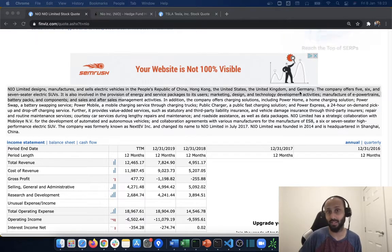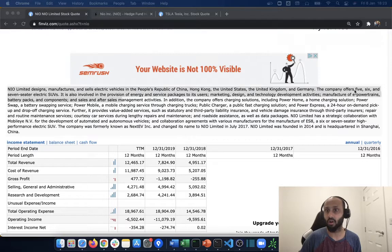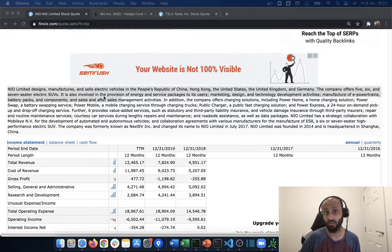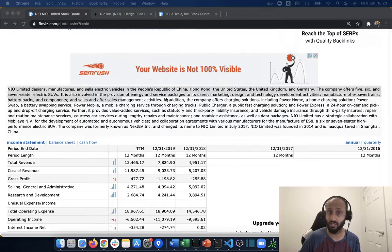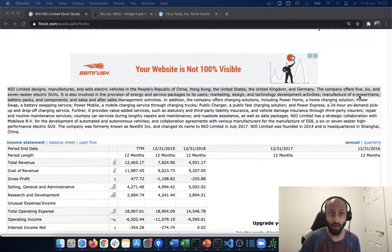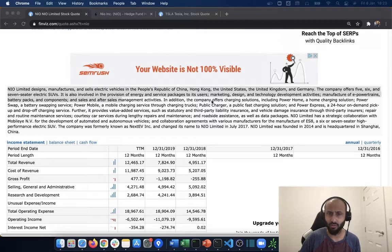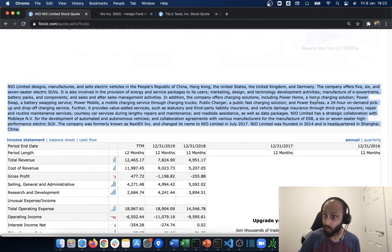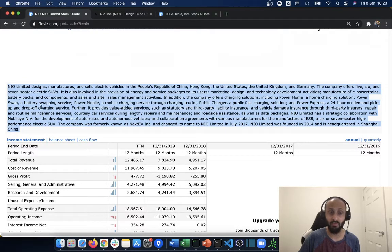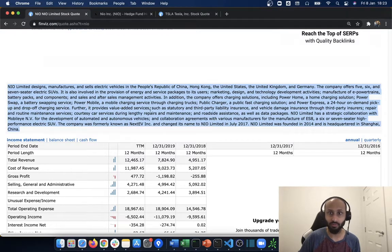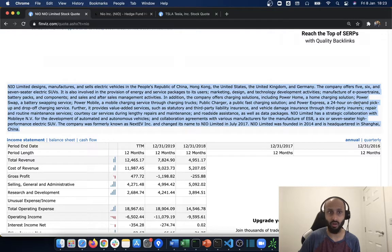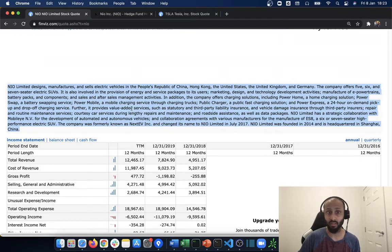The company offers five, six, and seven seater electric SUVs. It's also involved in the provision of energy and service packages to its users, design, development, and manufacture of e-powertrains, battery packs, and components. The company offers charging solutions including Power Home, a home charging solution, Power Swap, a battery swapping service, Power Mobile, and Power Express, a 24-hour on-demand pick up and drop-off charging service.